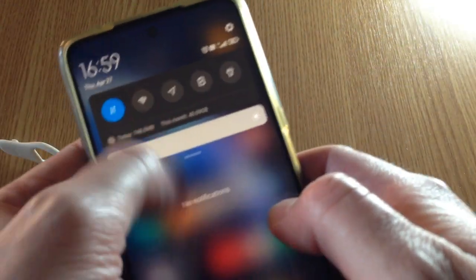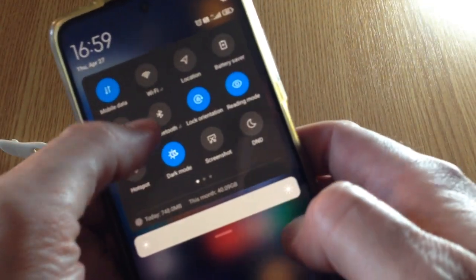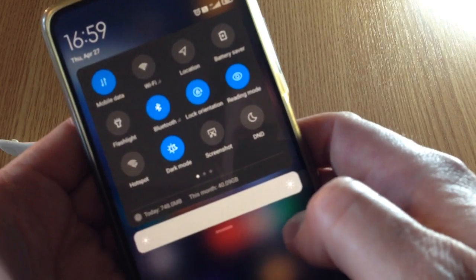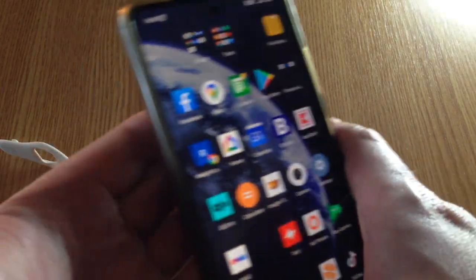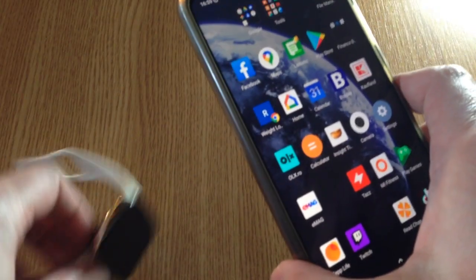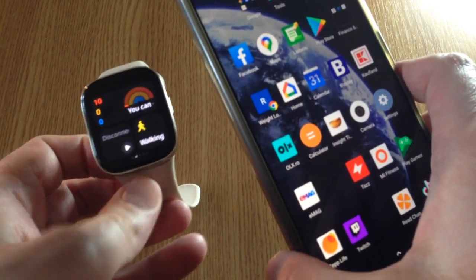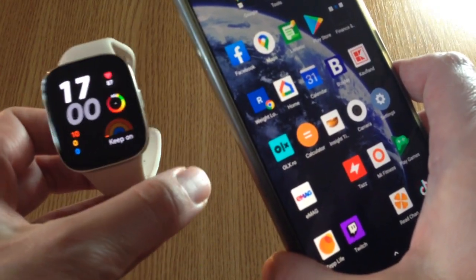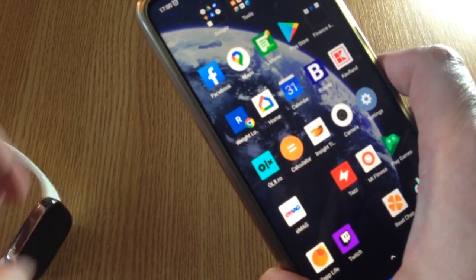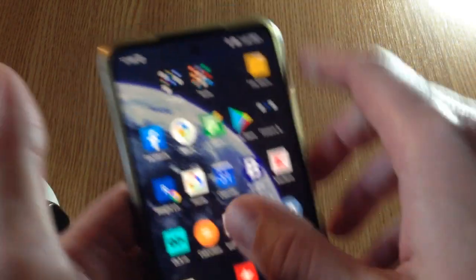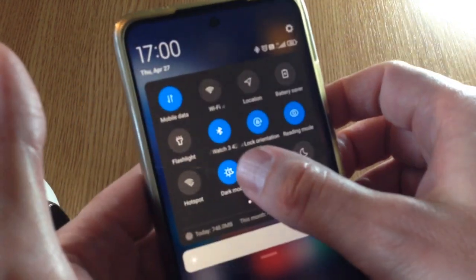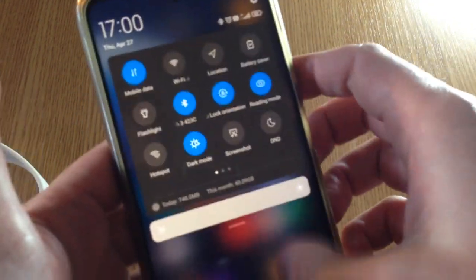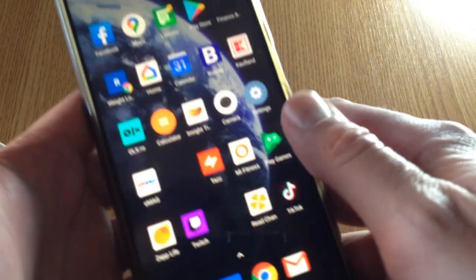First, you enable Bluetooth so the watch gets synced with the phone. You wait a bit, it's paired.